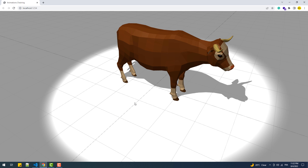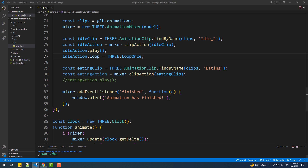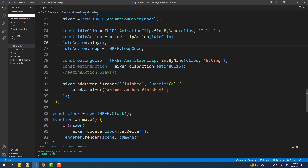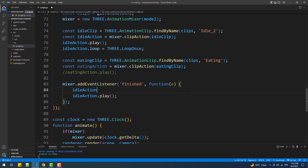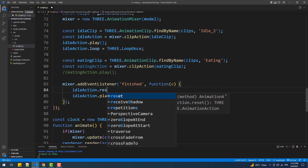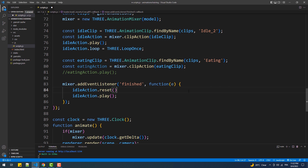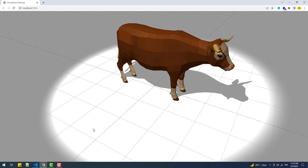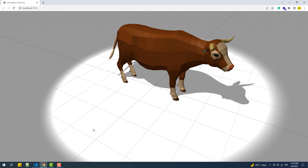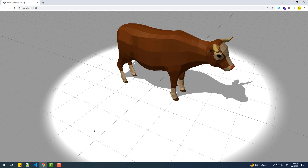To make the animation loop again, we just need to call play inside the callback function of the event listener. We also need to reset the animation to its initial state so it doesn't count as finished, by simply calling reset on the idle action. So currently the idle animation gets played, and we are now able to catch when it's finished and then play it again.